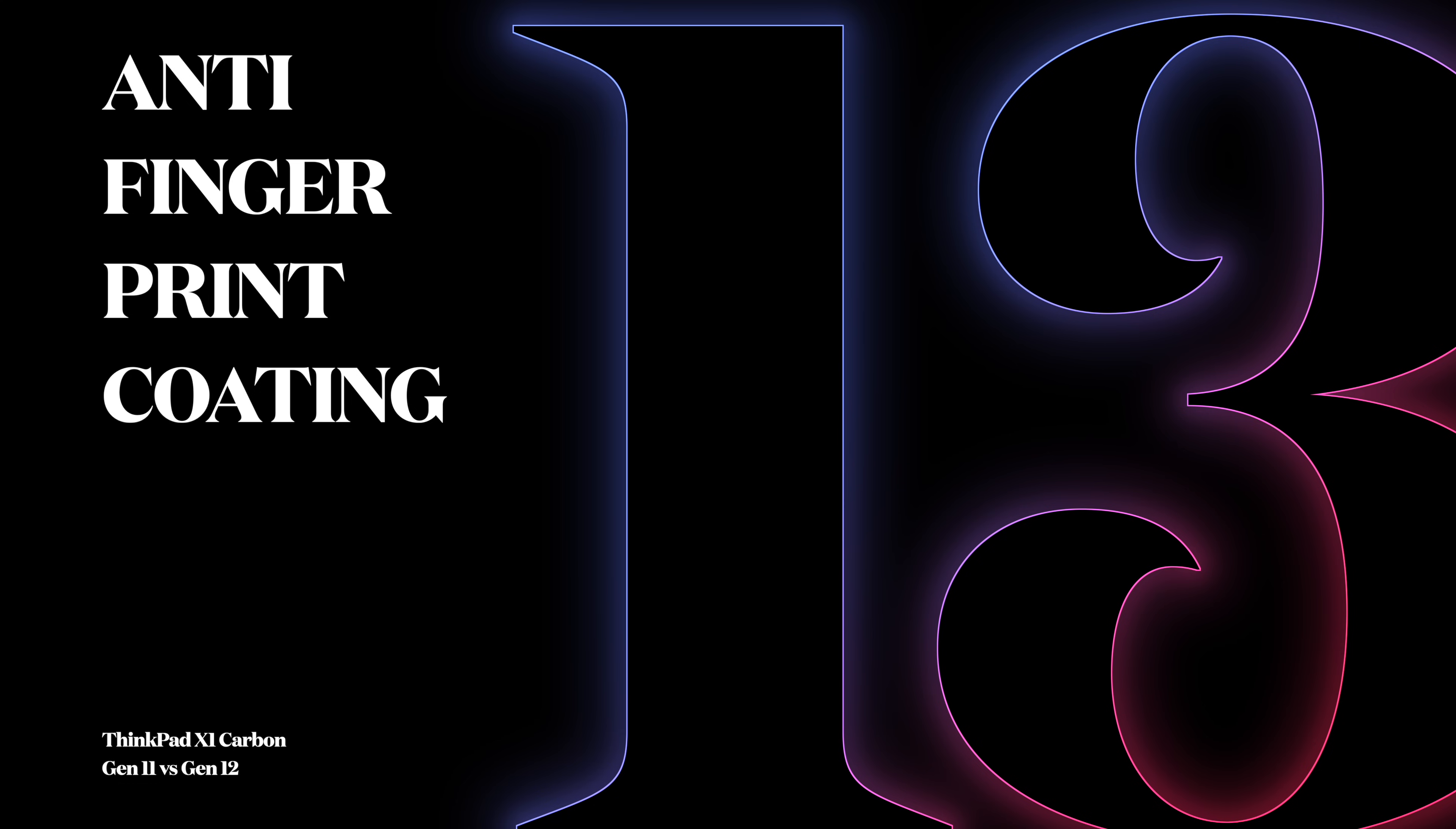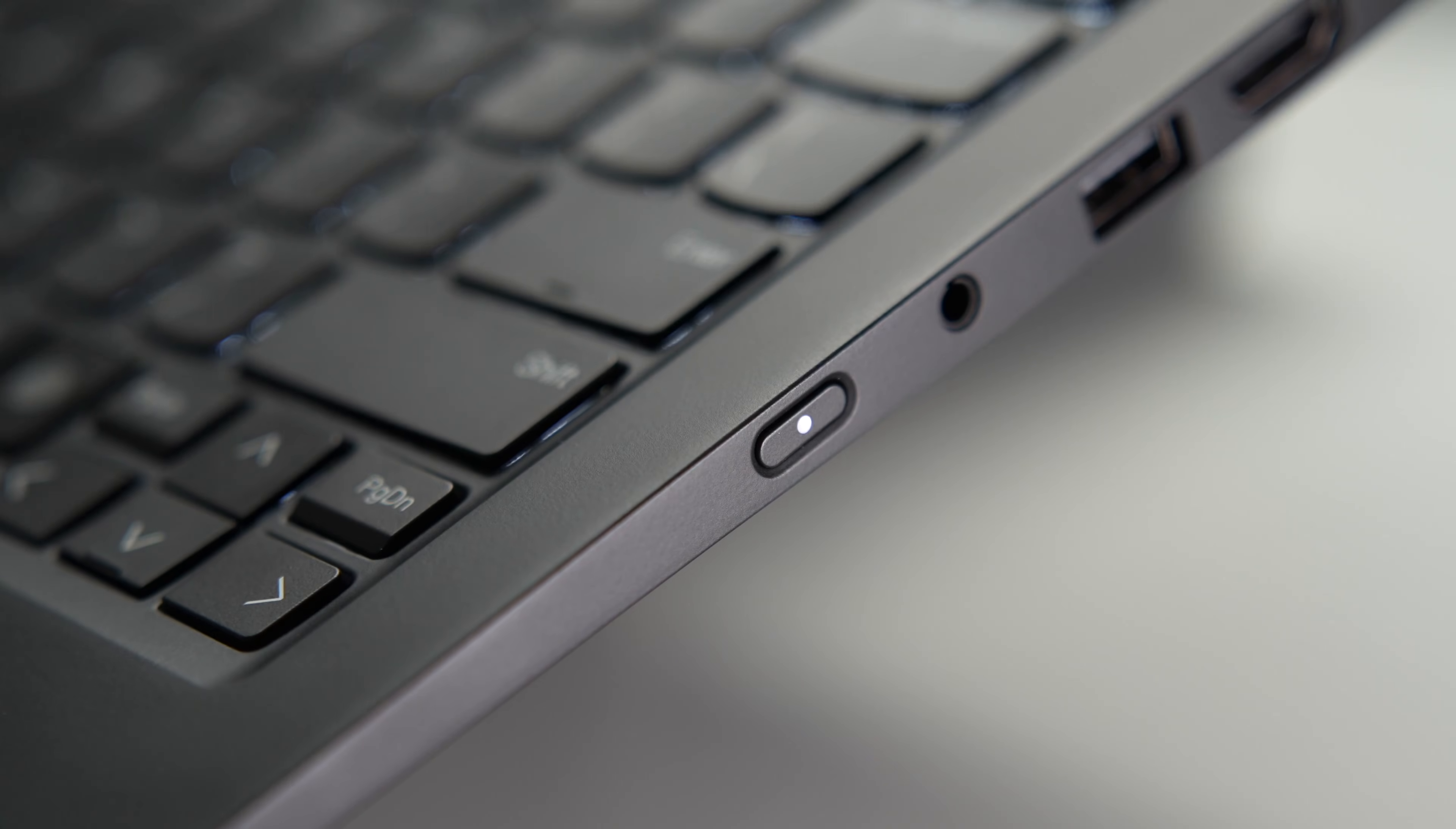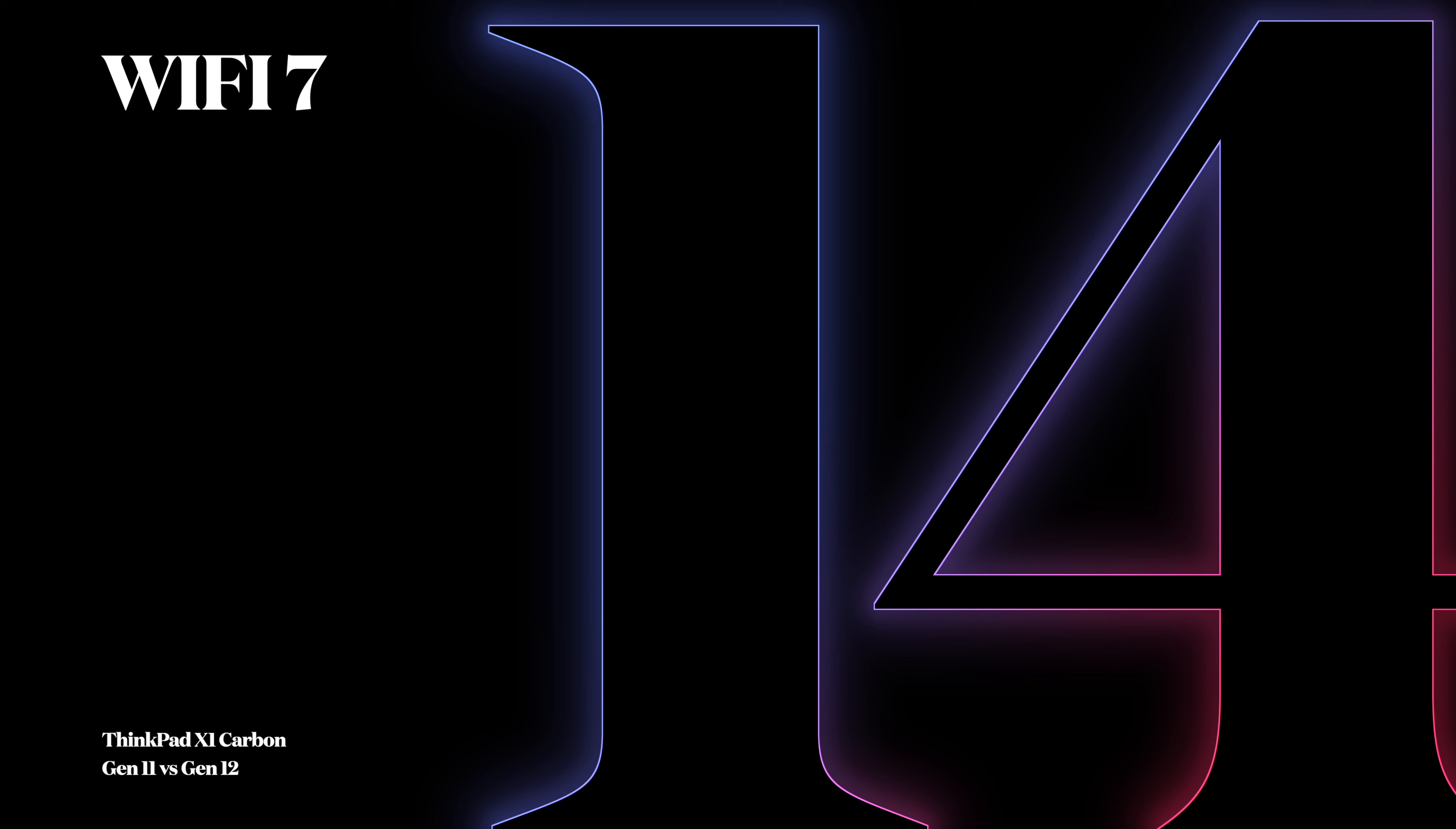Number 13: Anti-fingerprint coating. In the past, I used to criticize ThinkPads because they look immaculate after unboxing, but just after a few hours of use, the palm rest area and the trackpad will be covered with fingerprints, smudges, and finger oils—pretty gross. With Gen 12, the coating has been improved and I have to say, even after using this laptop for two or three months now, I only had to wipe it two or three times, which is really good and a big improvement.